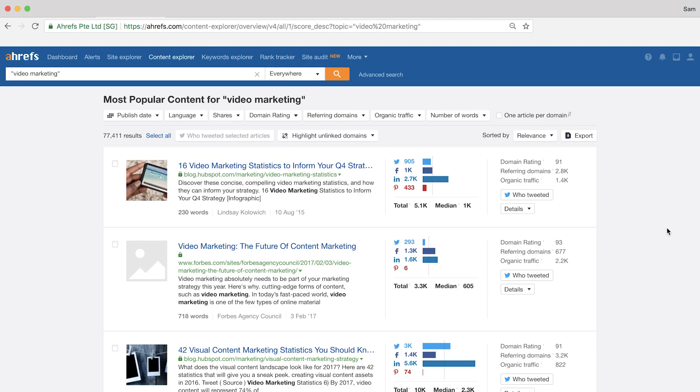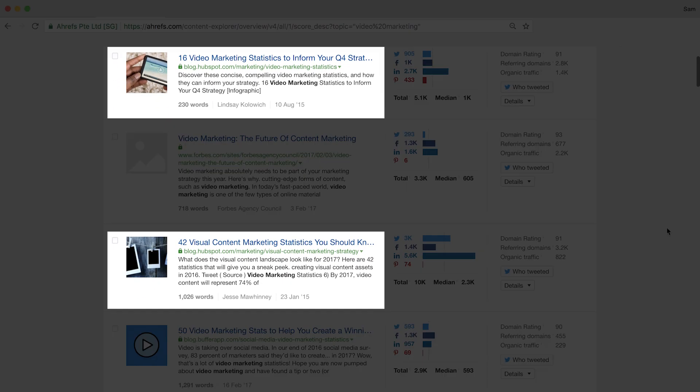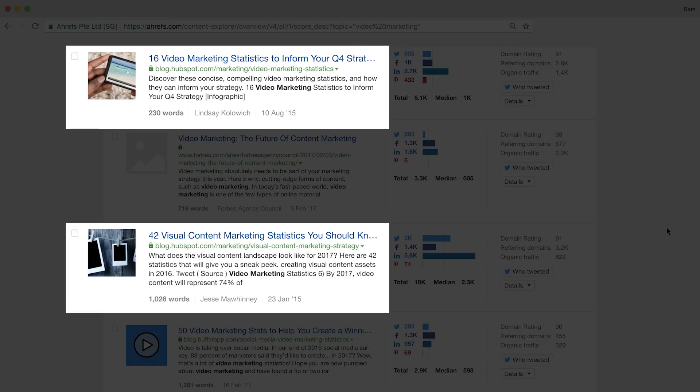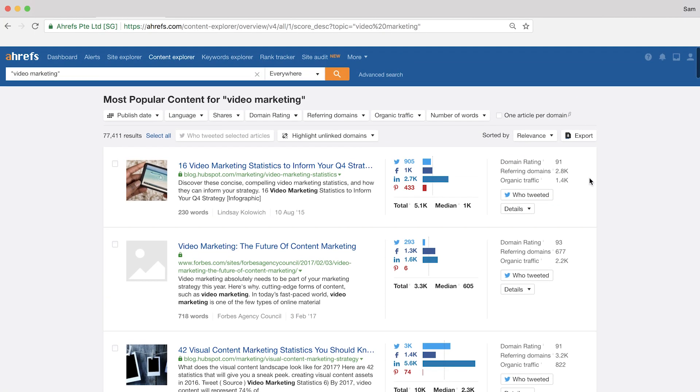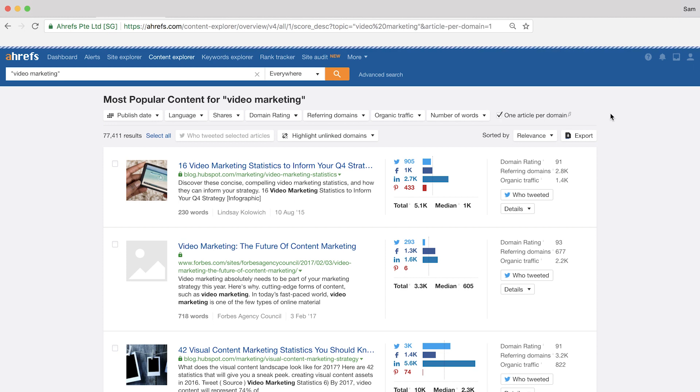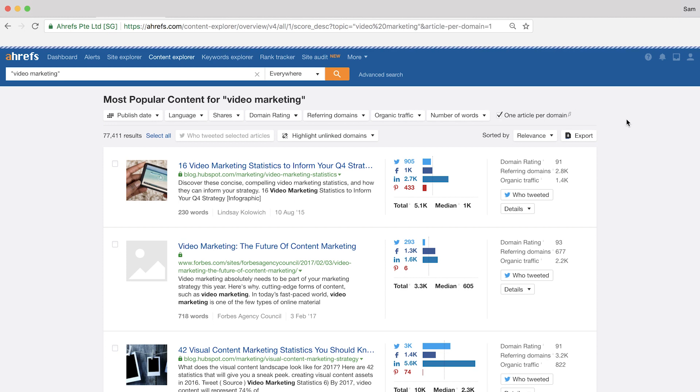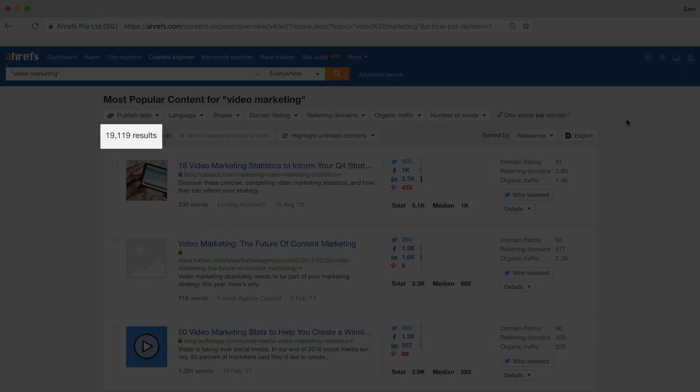You can see that there are multiple articles from the same sites, but all we need right now is a list of unique websites to guest post for. So, you can use this filter right here, one article per domain, which is going to give us only the unique domains that match our search query. Now we're down to about 19,000 results.